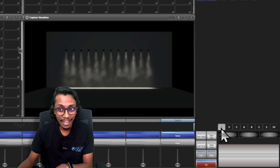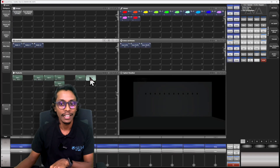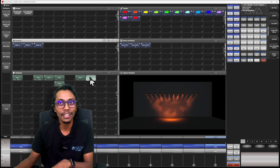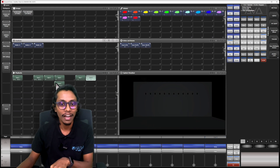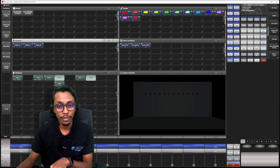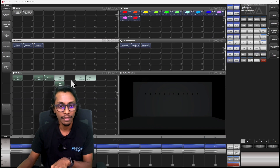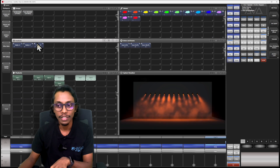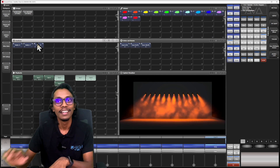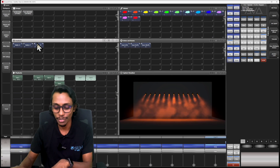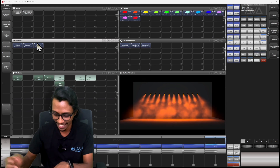Now I can control my intensity from this fader and fire a cue. My intensity is controlled only from this fader. If I go to a different position and change my intensity, nothing happens here because this fader is intensity only.